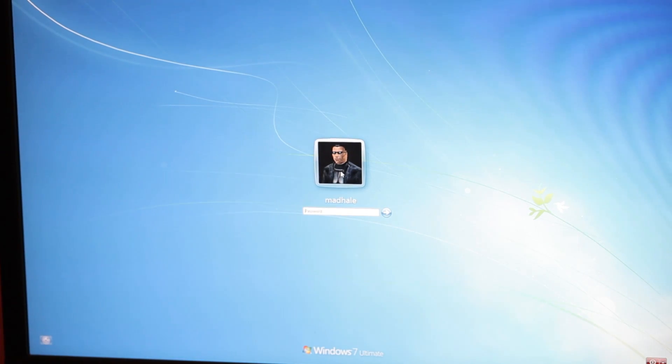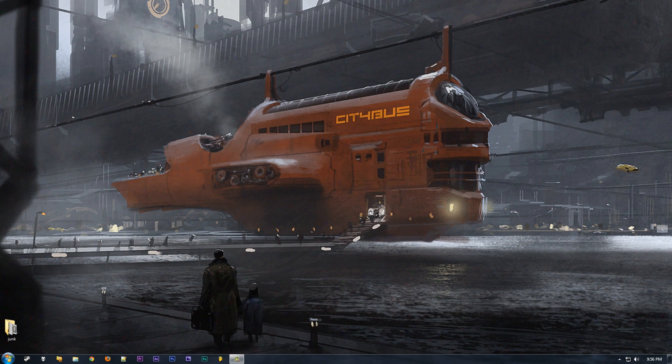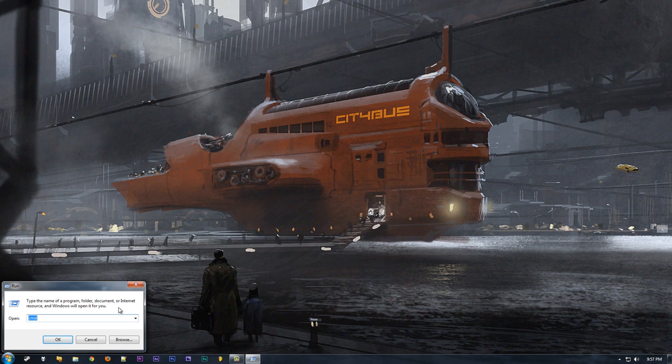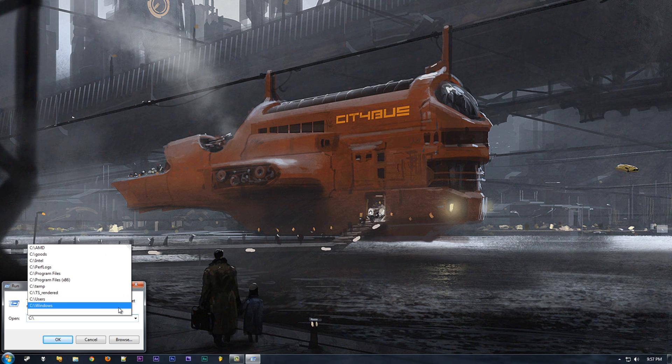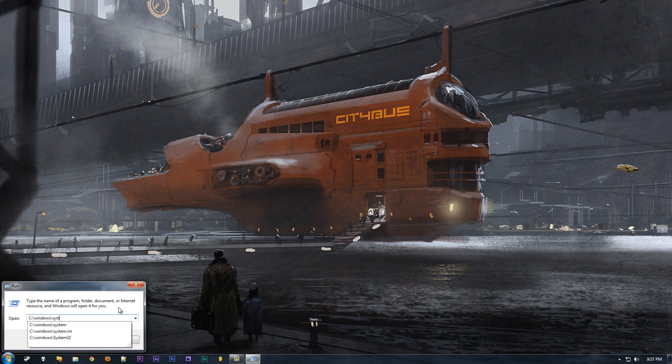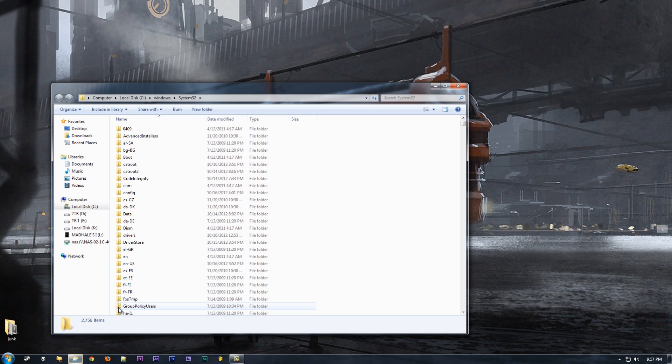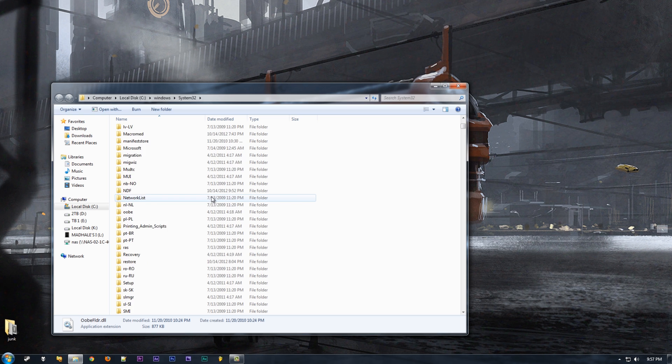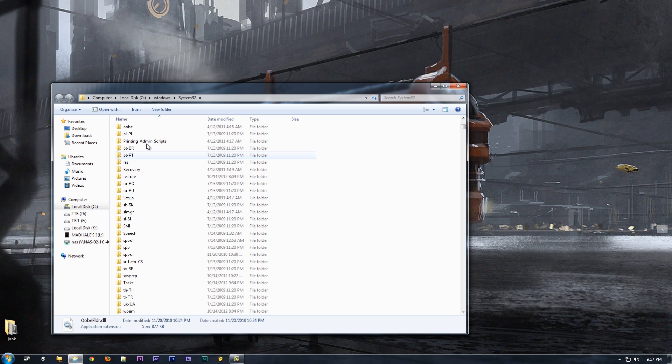What's up everybody, we're going to talk about custom logon backgrounds today. Easy process, dead easy. We're going to first browse to your C:\Windows\System32 folder. Once you're in the System32 folder, we're going to go to the OOBE folder. Once you're in there, I'm going to make a folder called info.